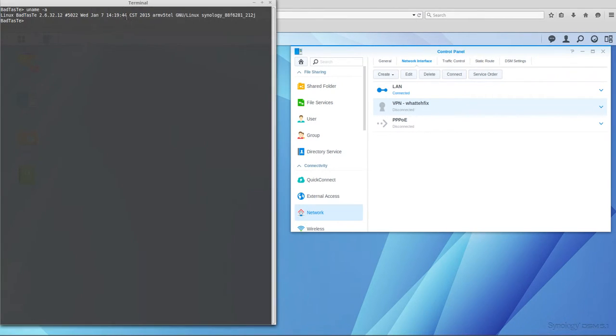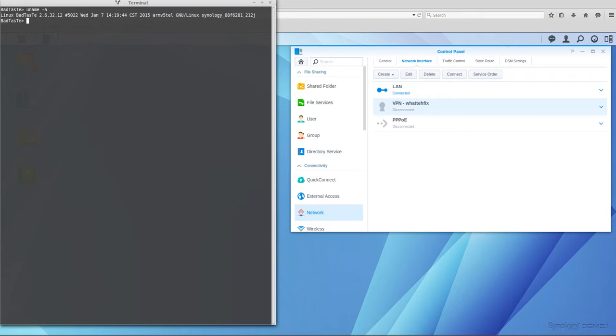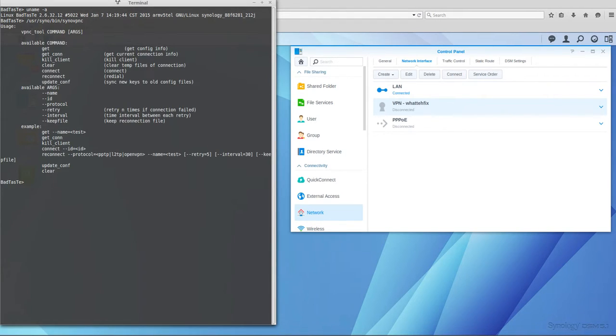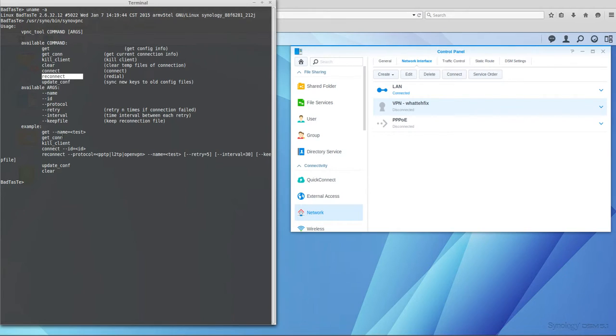If you want to do it in command line, I'm connected to SSH connection and we are going to use a script which is sinovpnc to get the connection on command line. You can find the script on /usr/syno/bin/synovpnc. Here you have all the options available and you can see there you have connect, reconnect, and different options.